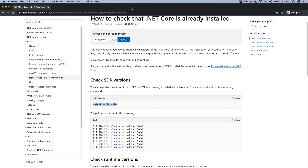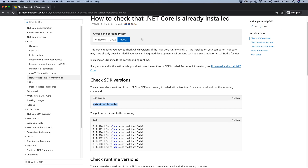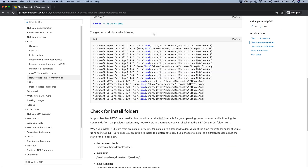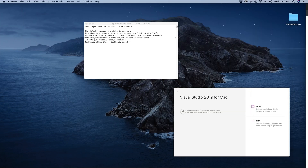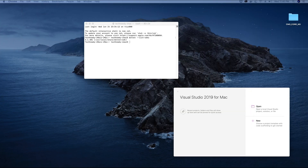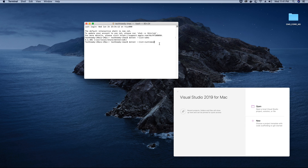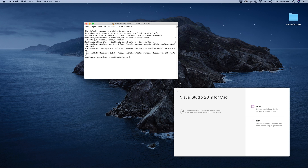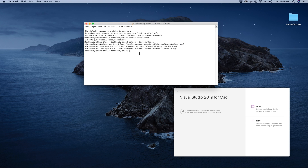There are also some other commands to check additional information. For example, to check the .NET runtime version installed, you can type dotnet --list-runtimes and hit enter. You will see the following runtimes available for your application to run, which is good.